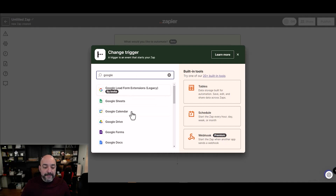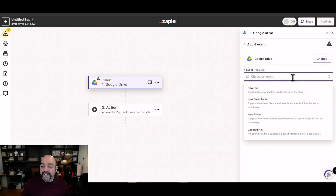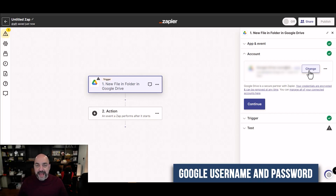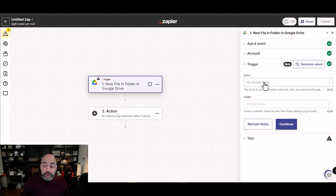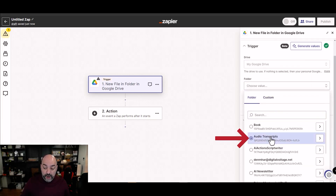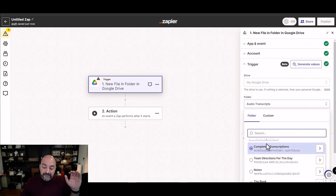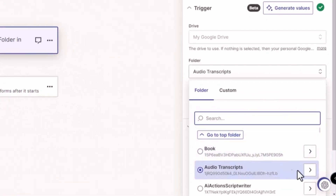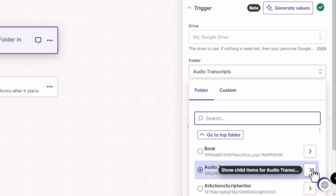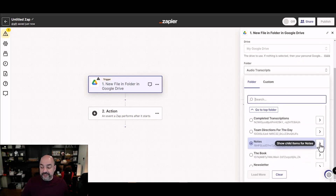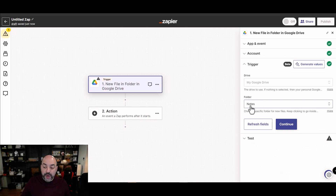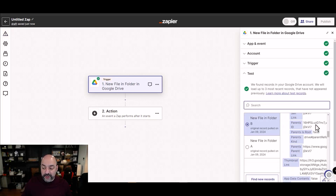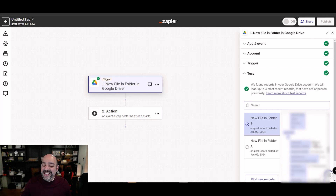Go to Google Drive and select the event 'New File in Folder'. Hit continue, connect your Google Drive with your Google username and password, then select your Google Drive and your folder. Select 'Audio Transcripts', then click the arrow for 'Show Child Items' and select the Notes subfolder. Hit continue, then test the trigger — it should pull in the file you just recorded.